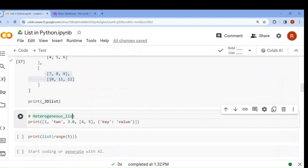Next, heterogeneous list. Heterogeneous means different kinds of data. Here: 1 is integer, 2 is string, 3.0 is float, this is a list, and the key-value pair is a dictionary data type. We have not studied dictionary yet, but a simple list can contain different kinds of data types, and that is why it is known as a heterogeneous list.